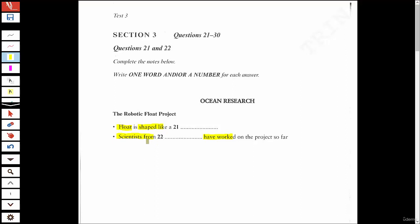For question 22, I'm trying to hear about where the scientists are from — I'm listening for that language.